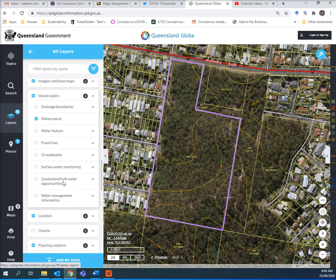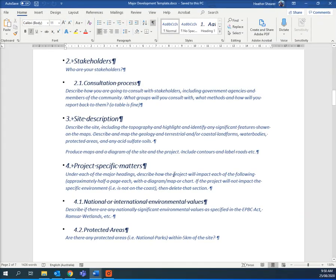This is a good general map of your site. Acid sulfate soils I would probably leave on for your mapping for the section further down. For site description, you can put geology if you like, contours, and label roads.